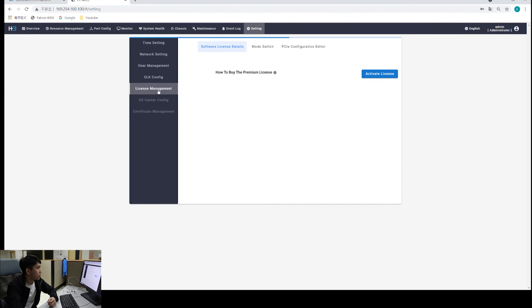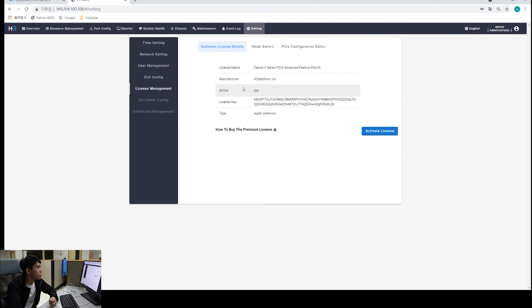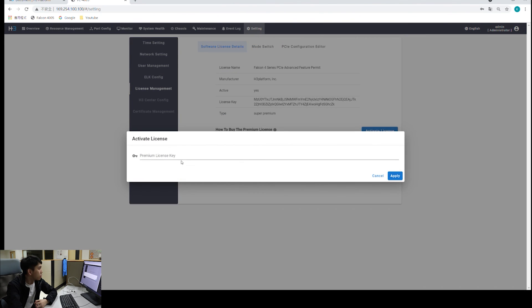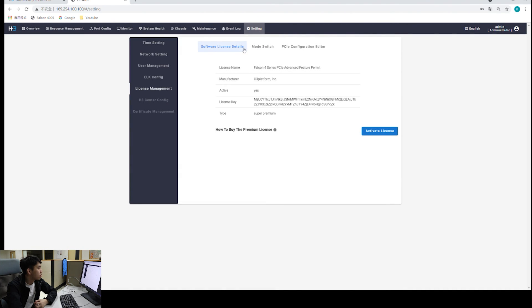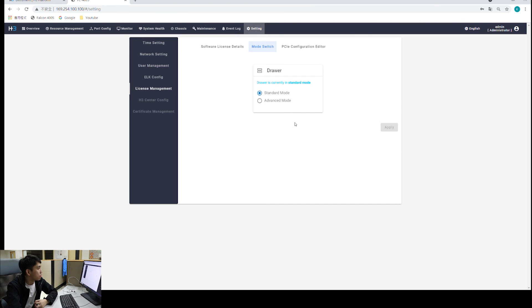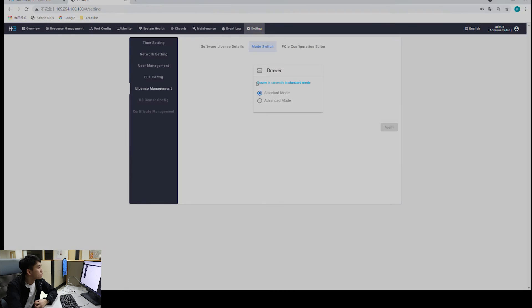For license management, I've activated a license key before, but I am still using the standard mode as you can see. If you want to access the advanced features, you will also have to purchase a license key from H3 platform, and you will activate your license key right here. After that, you will be able to switch your modes. We set that as standard mode, because we want all the GPUs for our workstation. But under advanced mode, you will be able to share the GPUs among different hosts. If that's your requirement, you might want to consider purchasing a license.